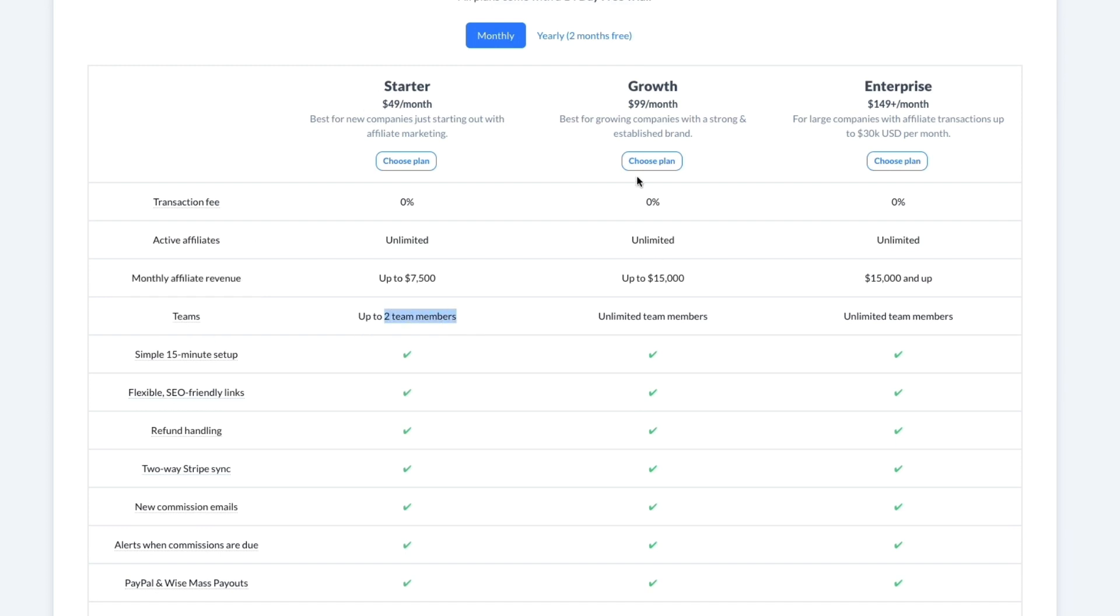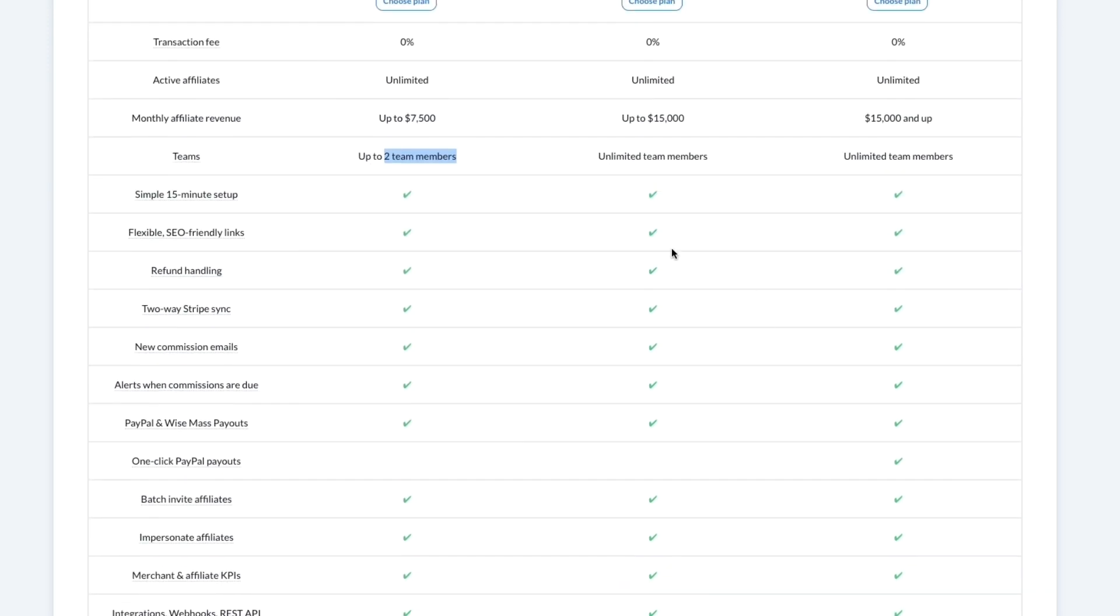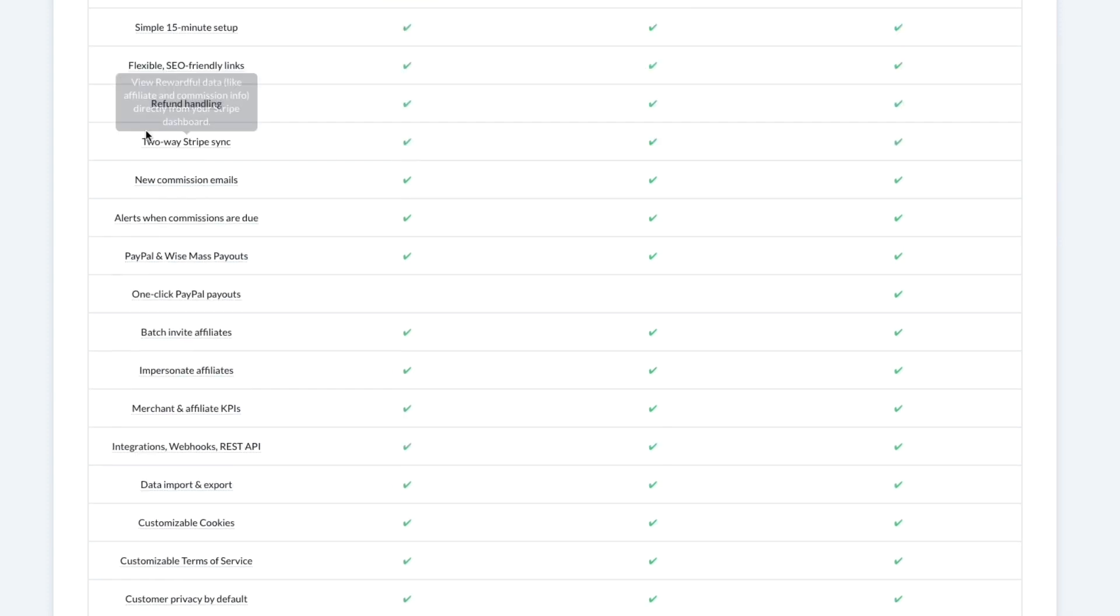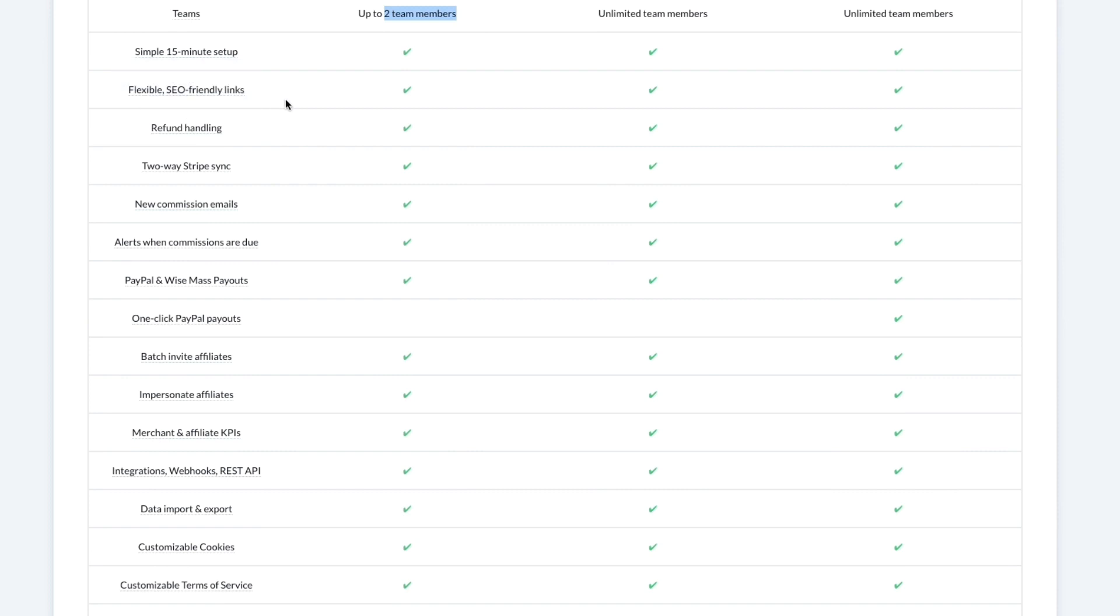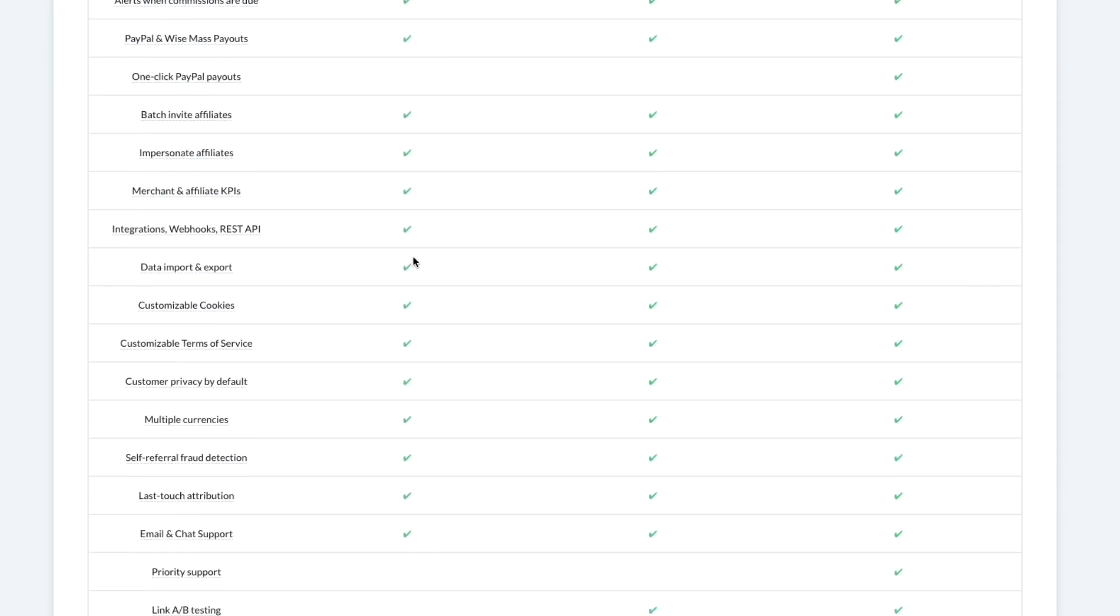Then in terms of team members, in the Starter plan you get up to two team members, and in the rest of them you get unlimited. You can see everything else that is included. For example, one-click PayPal payouts—you need to get Enterprise. This is very helpful because you can send affiliate payouts via your own PayPal account directly from the Rewardful dashboard, so that will save you some time.